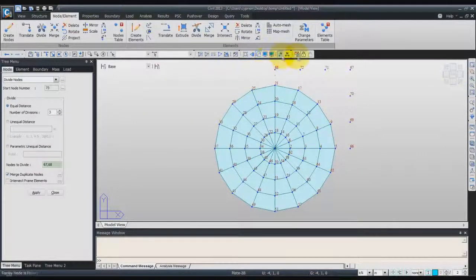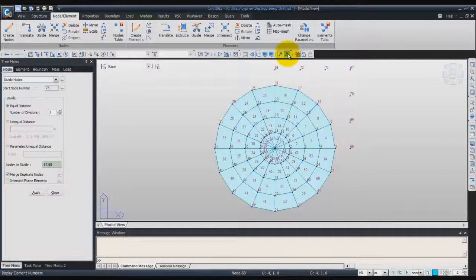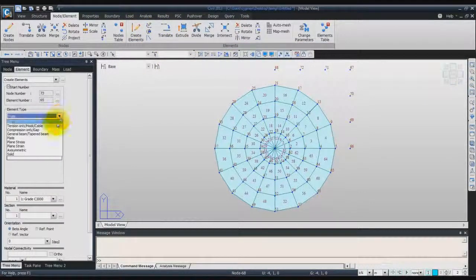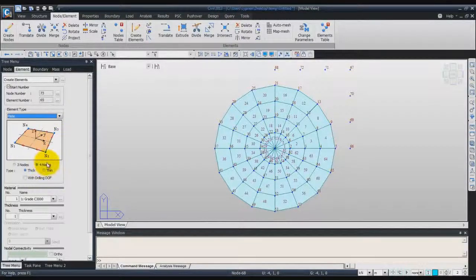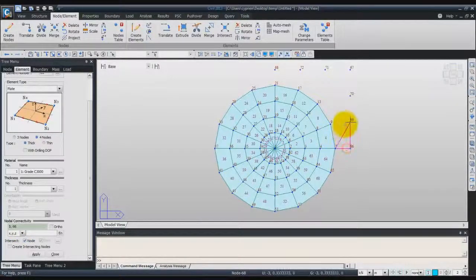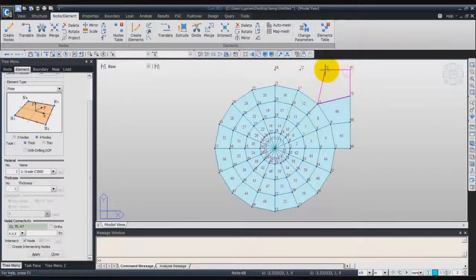Now you can activate also the element number and we will begin to create these plate elements. Click on create elements, choose plate. Check that you used 4-node plate and thick for the type. For the material, you can use this one. Check that intersect node is chosen. Then click in this section and in this order you can click on the screen to create the plate elements to make the junction with the pile.